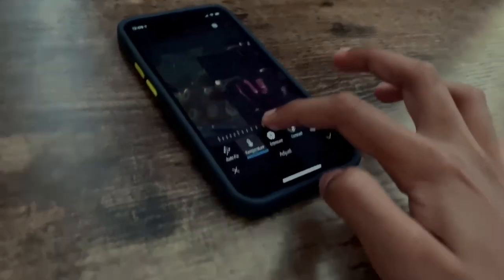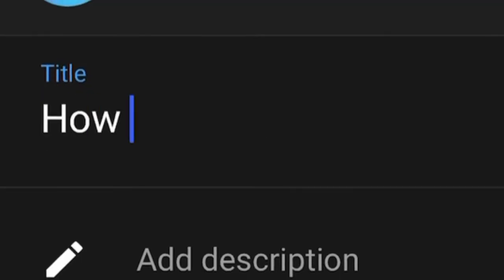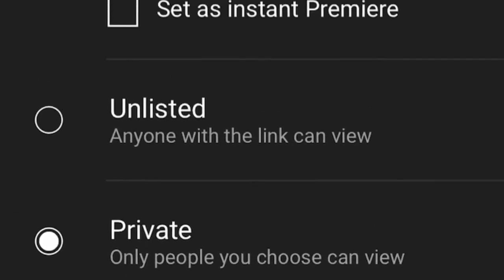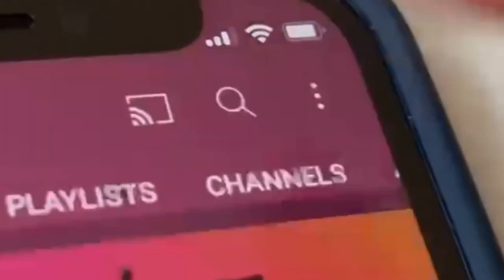Then I go to Photoshop to make a quick thumbnail, and after that I go to YouTube to make a title for my video. I also write a description, then change some settings and publish.